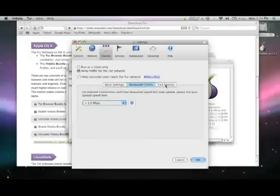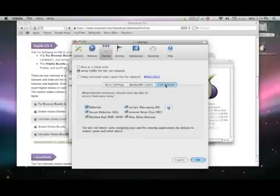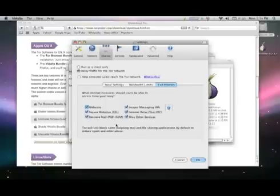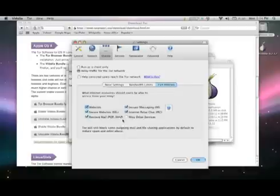Choose the Exit Policies tab. If you want to run an exit relay, unclick the services you do not want people to reach from your relay. People who are concerned about receiving legal notices about content downloaded over BitTorrent may choose to unclick MISC Other Services, which includes BitTorrent. If you are running a middle relay, unclick all of the services.